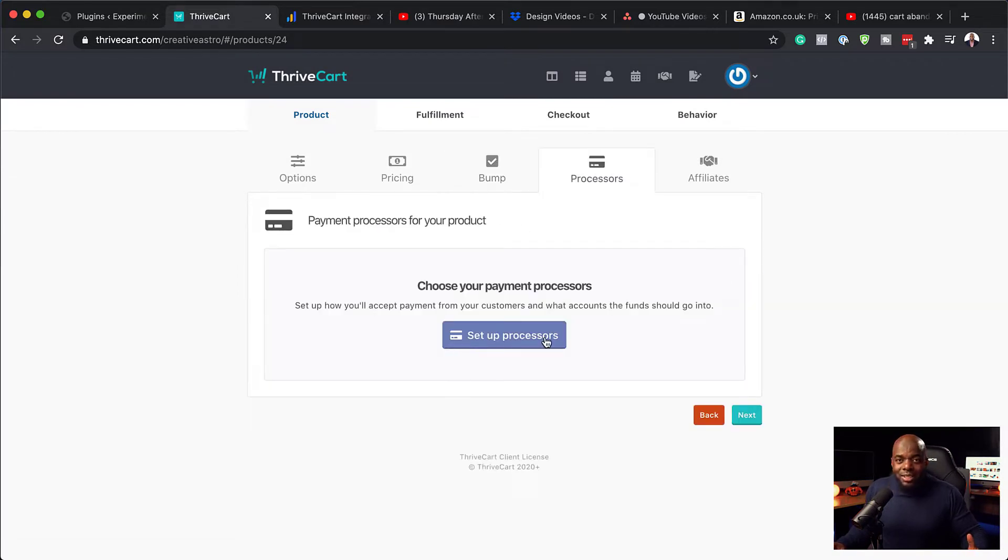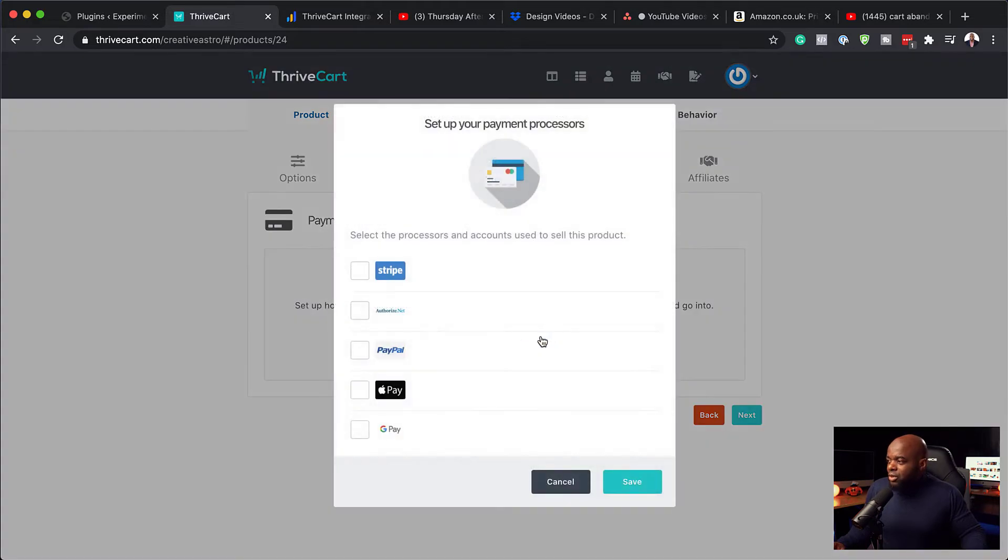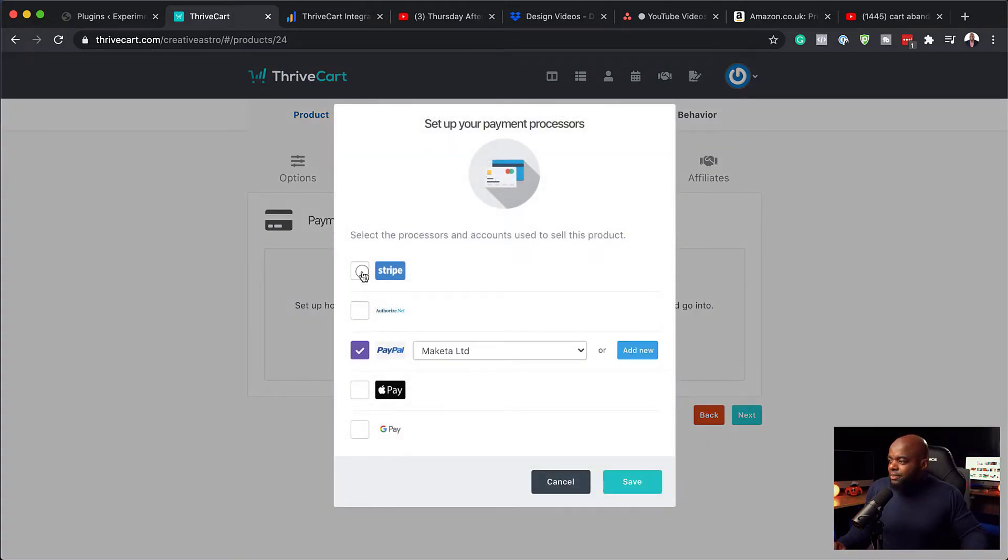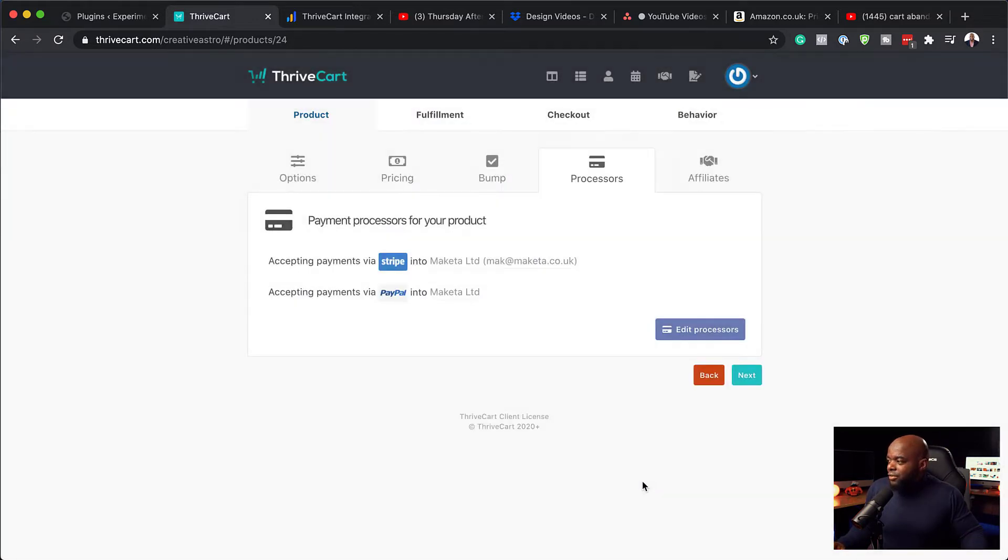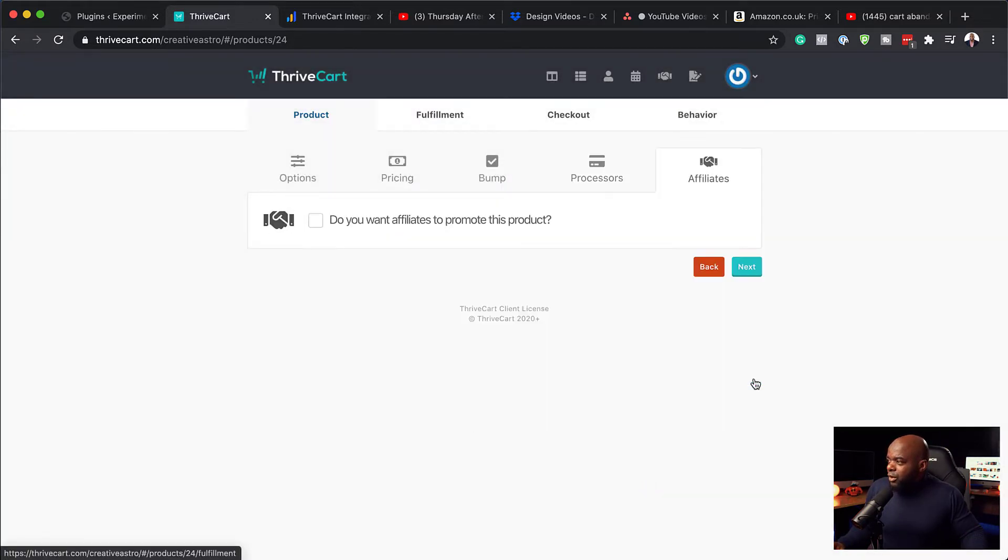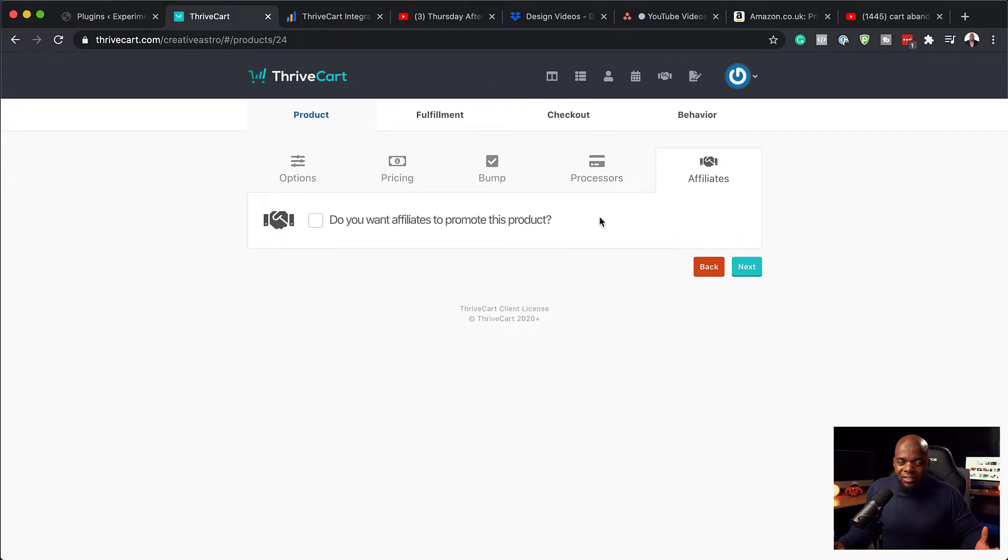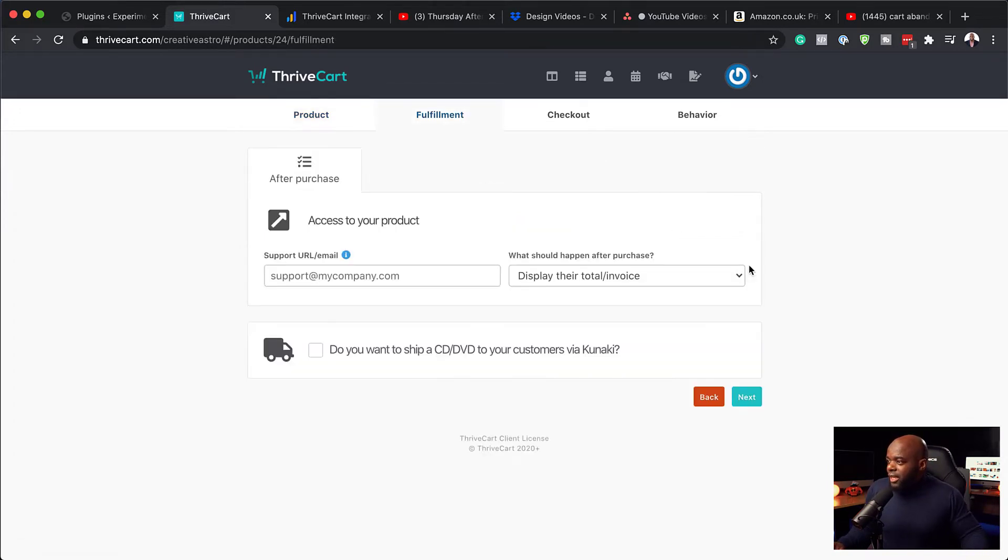And then over here, you want to set up your processors. So you want to make sure you've got Stripe and PayPal also set. So if you set it up here, you can see I already have accounts here. If I hit save, I can now move on to the next part. And I don't really want to have affiliates promoting my product. So let's go ahead and click on next.